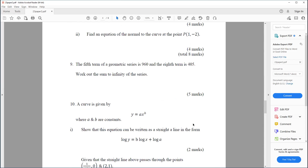Question nine. The fifth term of a geometric series is 960 and the eighth term is 405. Work out the sum to infinity of the series.